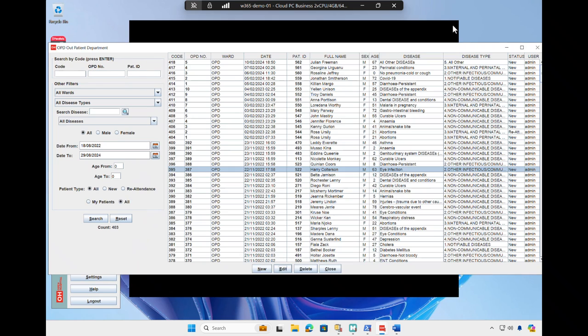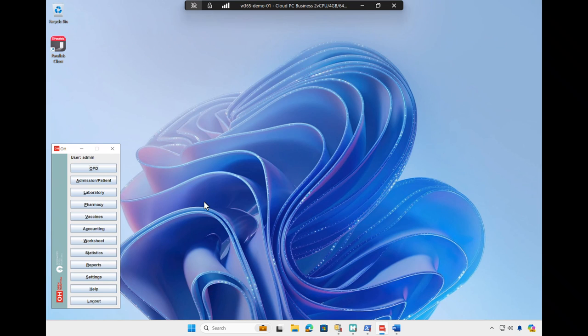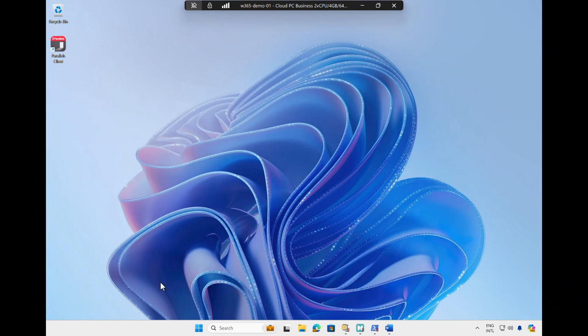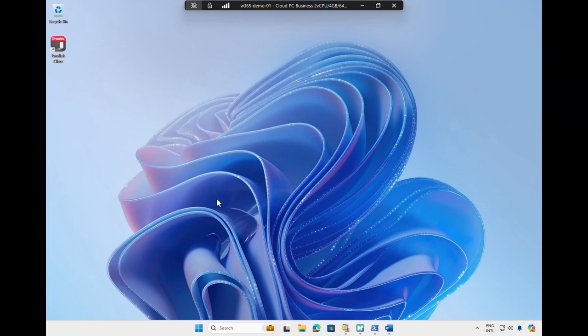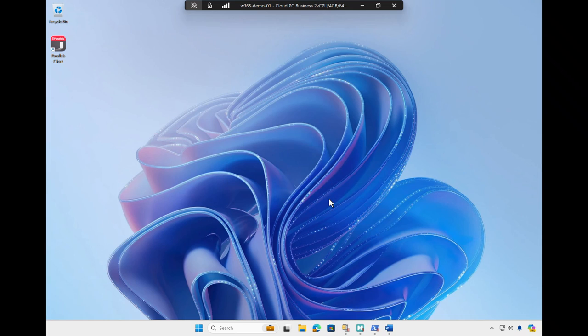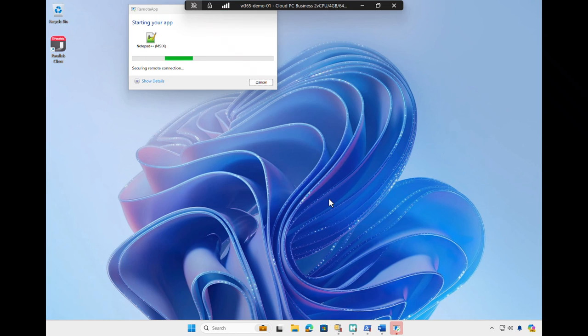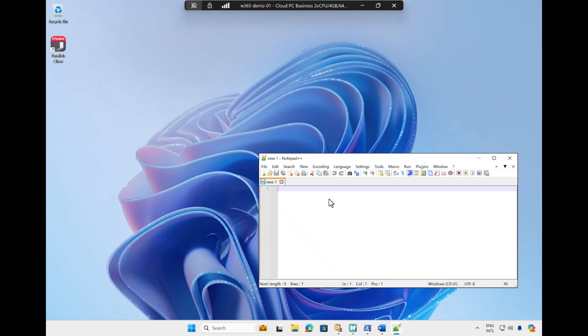Let's close these applications and open one more published application. Where previous applications were running on-premises, this Notepad++ application is coming from Azure Virtual Desktop and is packaged as an MSIX App Attach application. Beyond on-premises VDI and RDS environments, Parallels RAS also provides full integration and management of Azure Virtual Desktop.